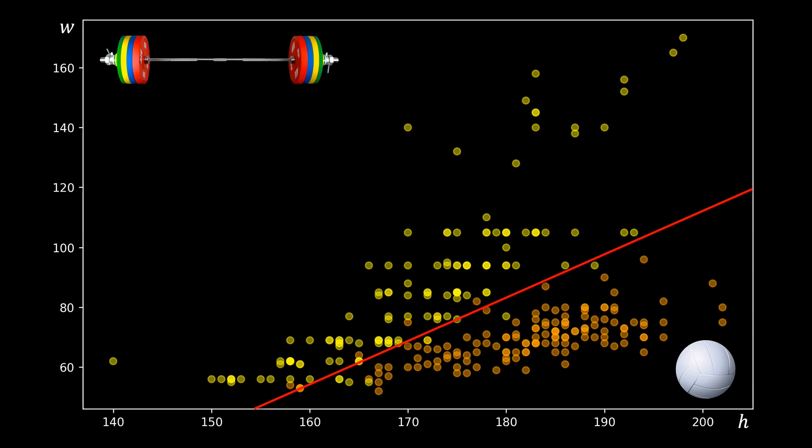However, note that not all athletes will be classified correctly. Along the red line, some weightlifters would be classified as ball players, and vice versa.